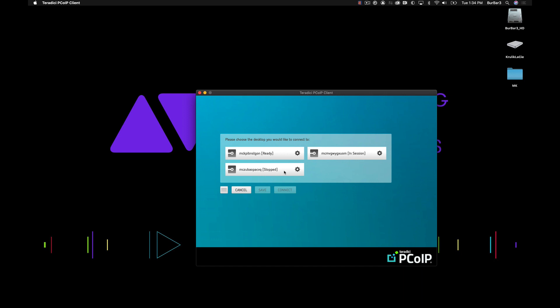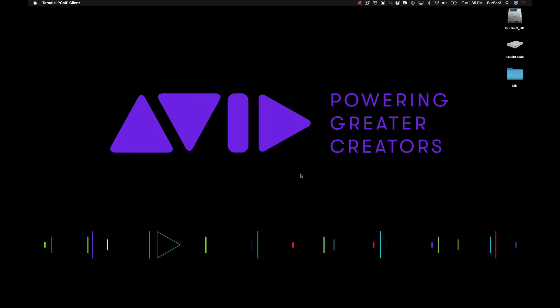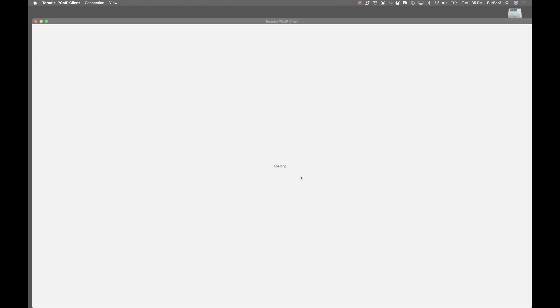You'll see that I have one Media Composer which is in session. That means that somebody is currently logged into that instance, so I don't want to log into that one and disconnect them. But this one is ready, which means that the instance has already been spun up. It's not going to take any extra time to spin up to allow me to access it.